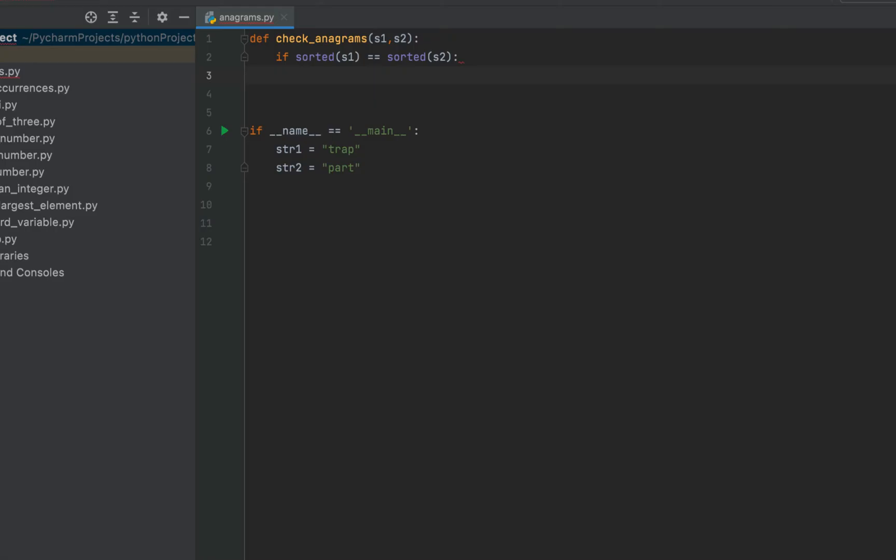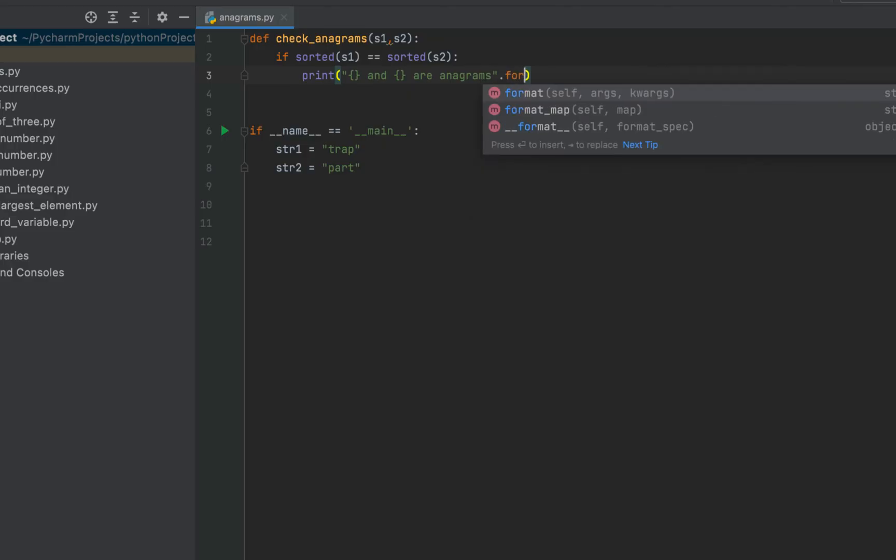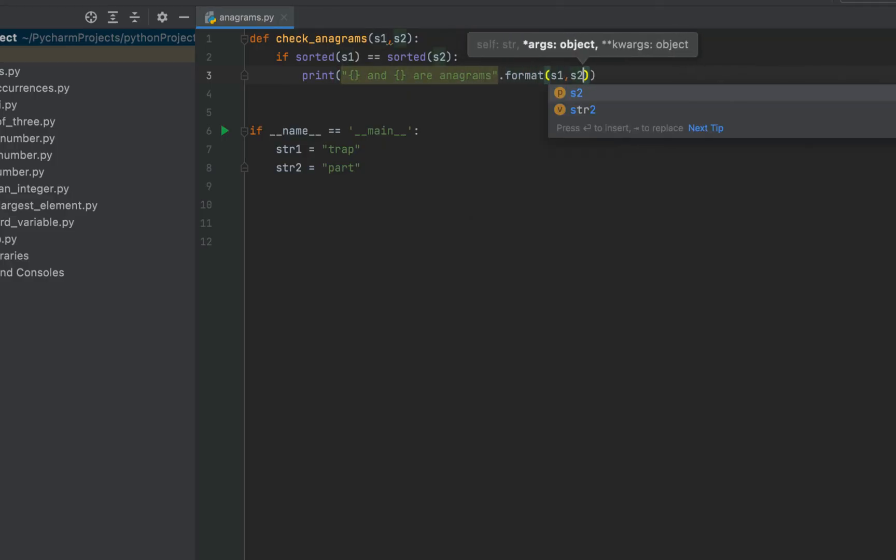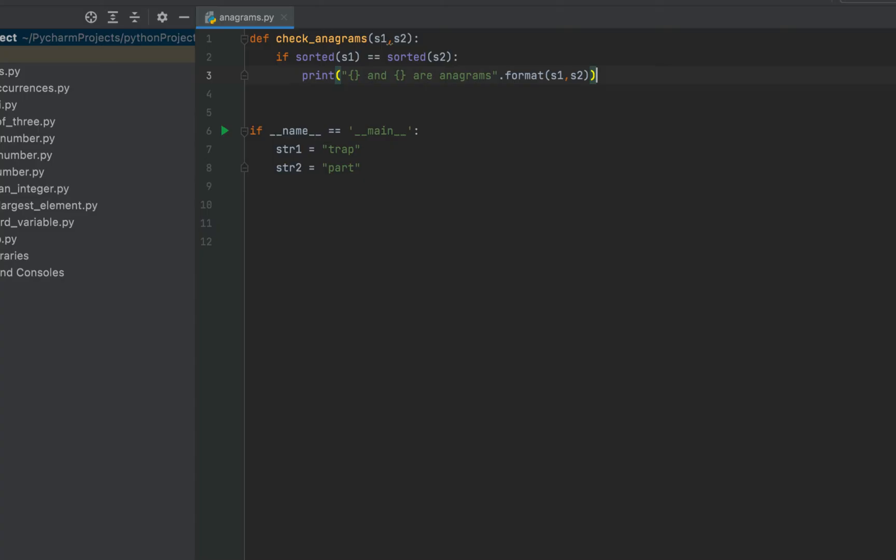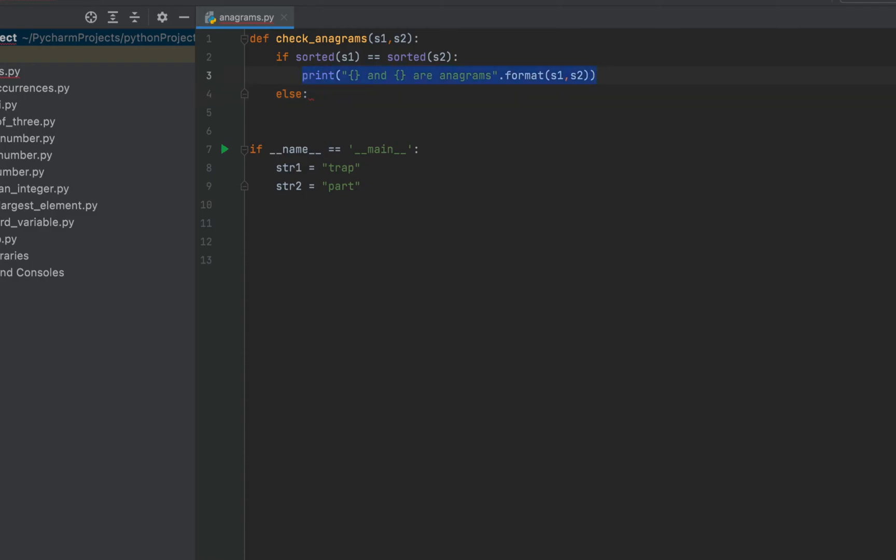If they are equal then I'm going to print curly brackets and curly bracket are anagrams dot format. I'm going to pass s1 and s2 and then I'm going to write the else part. So I'm going to simply print this message but I'm going to add one more word to the message which will be not.